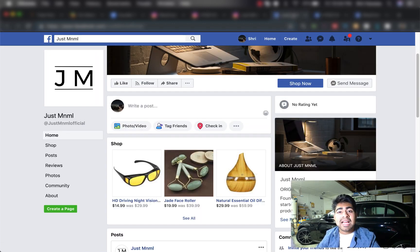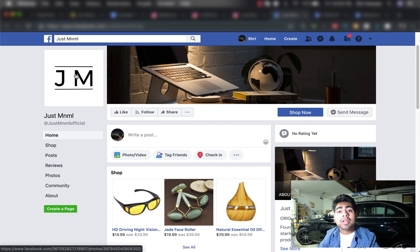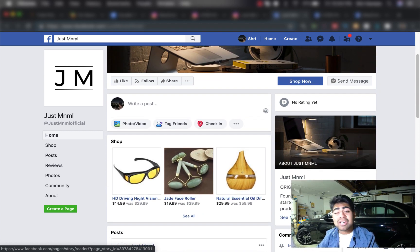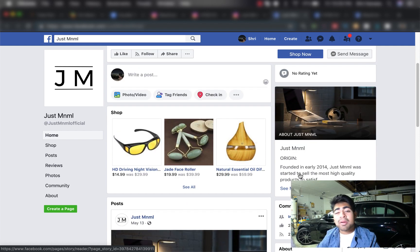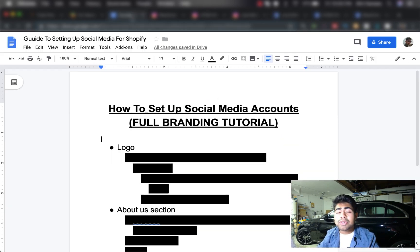Moving on to the MNML example. They actually did a better job on Facebook compared to their Instagram account. They have a very simple and clear logo. Their cover photo is kind of confusing — just a laptop in a room, which is not really clear as to what their store does. Moving on to their About Us section, they actually have a story, but MNML just talks about when they were founded and what kind of products they sell. Instead, they should be adding more emotion and talking about how they provide value to their customer. They only have two likes, as they aren't really advertising on Facebook.